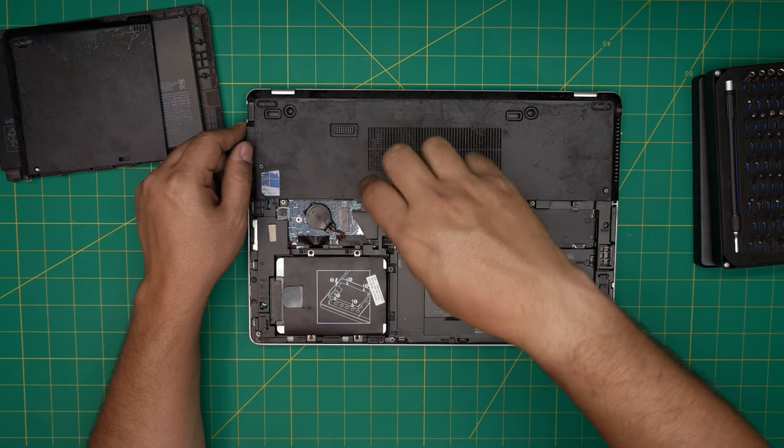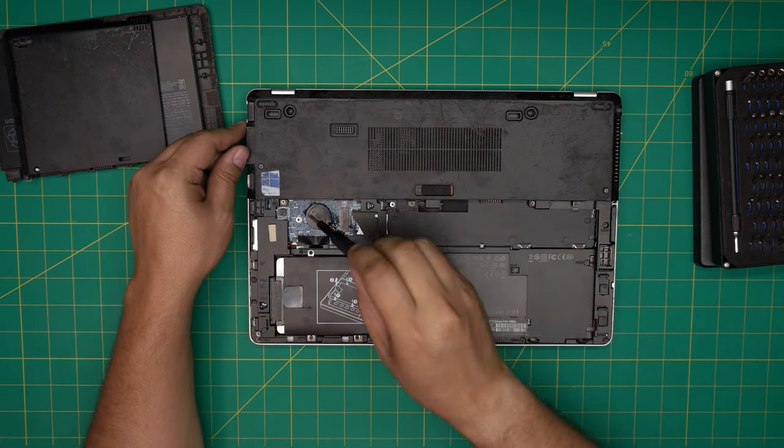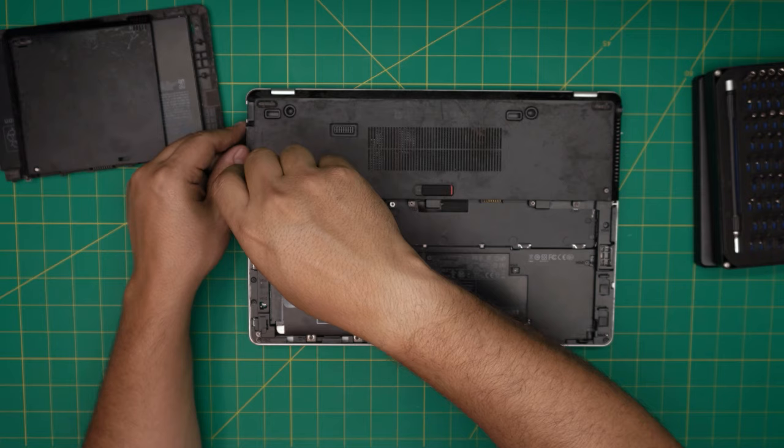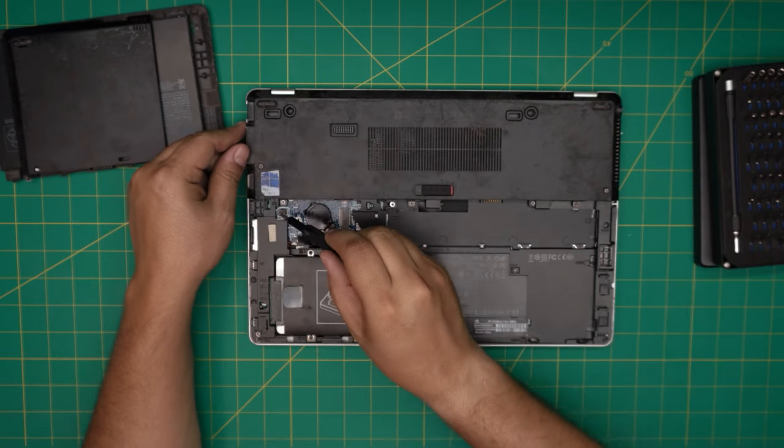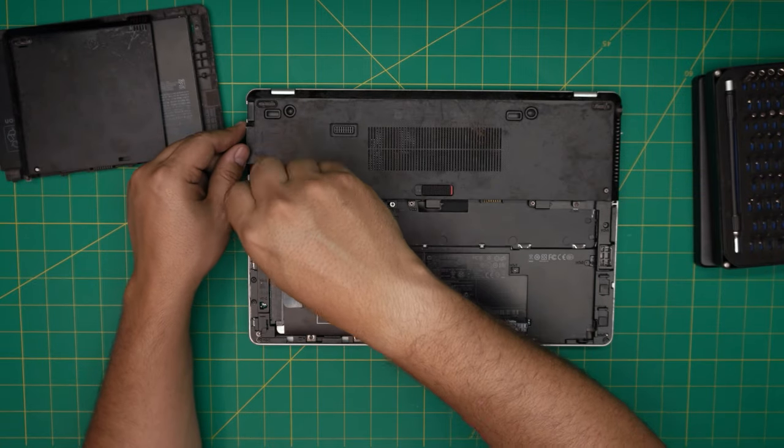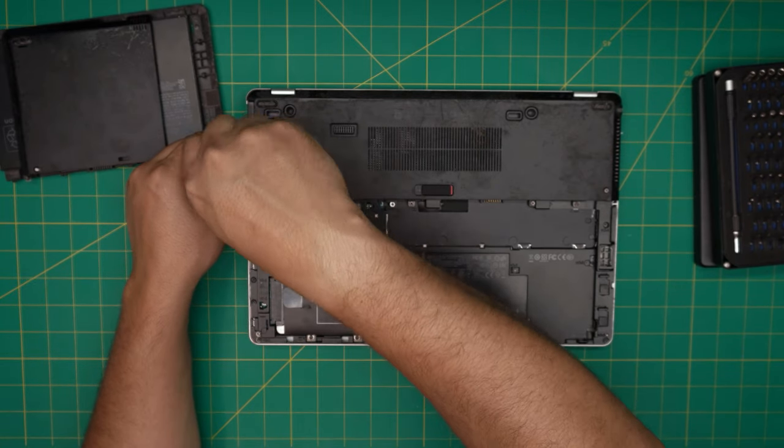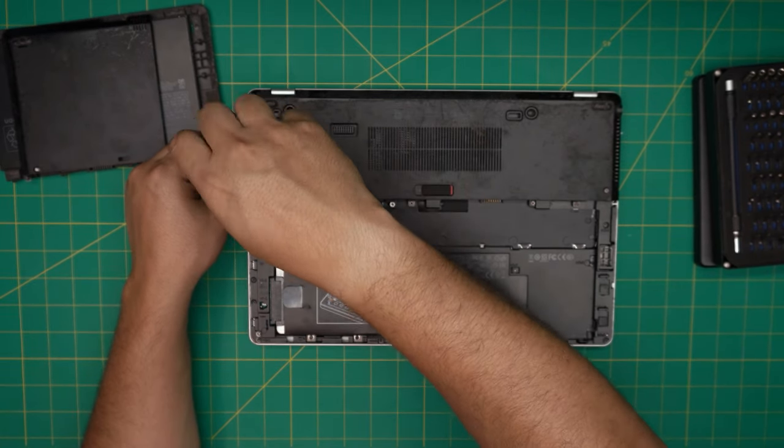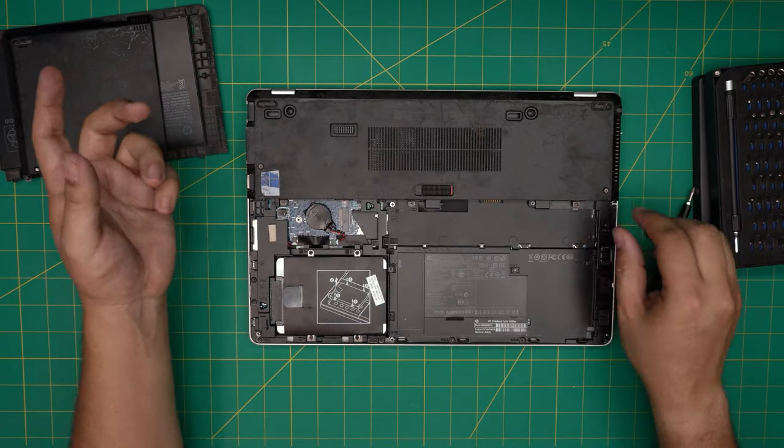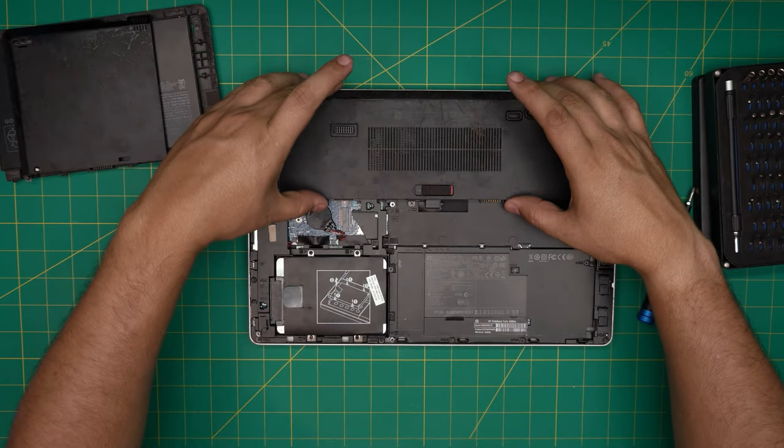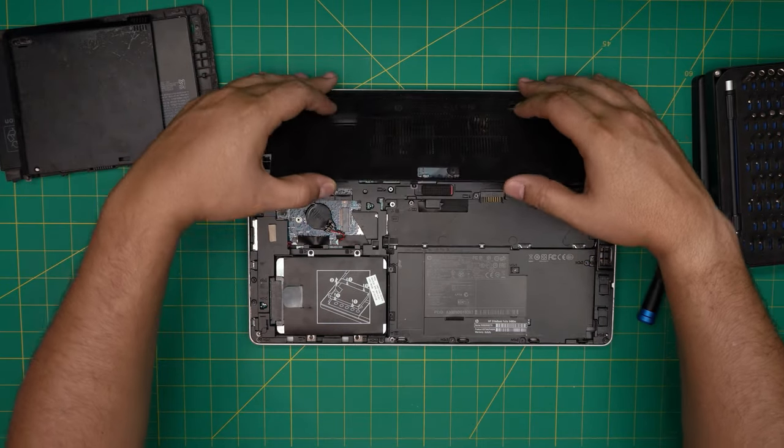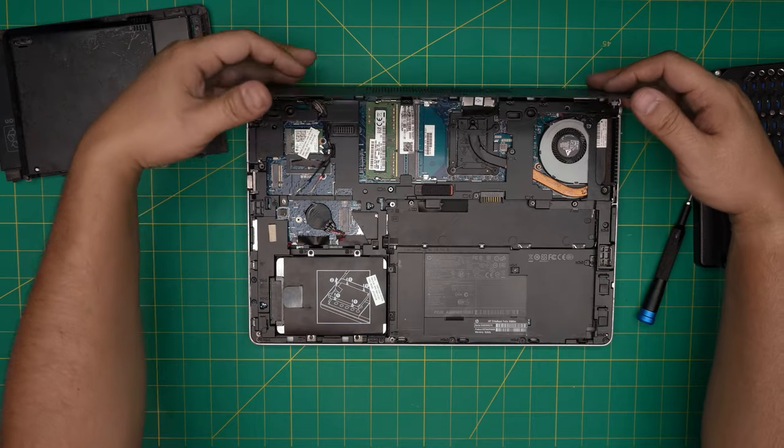You want to jump all the way to the middle, get that one loosened up, get the one by the BIOS—this is the BIOS chip—loosen up this one and the one beside it on the case. Once you have all this close enough, grab it from the front end and open it like you're opening a book.